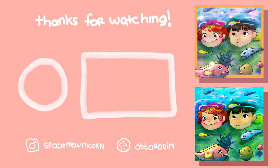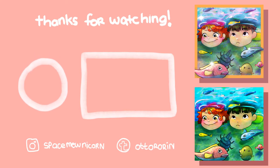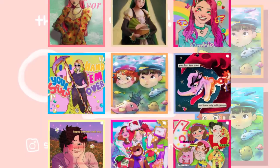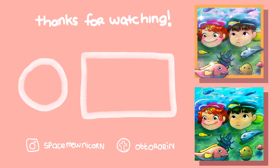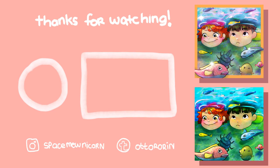It ended up looking super pastel on my Instagram which I'm kind of bummed out about but it's fine. Thank you so much for watching. I hope you learned something and I hope I taught well. Thank you, bye bye!